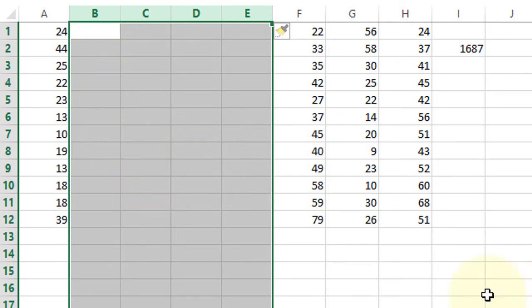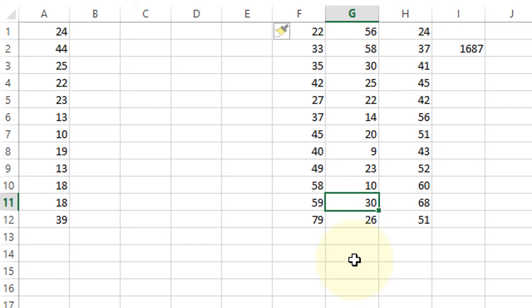By this simple method, you can quickly insert multiple rows and columns in Microsoft Excel. Thanks for watching this video.